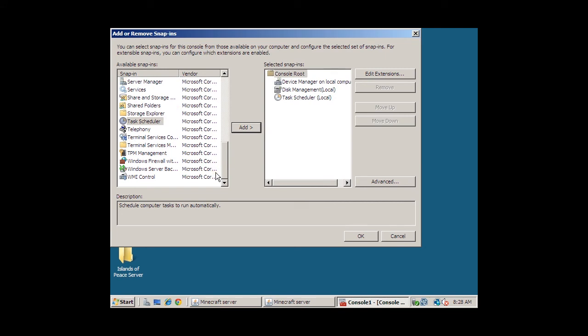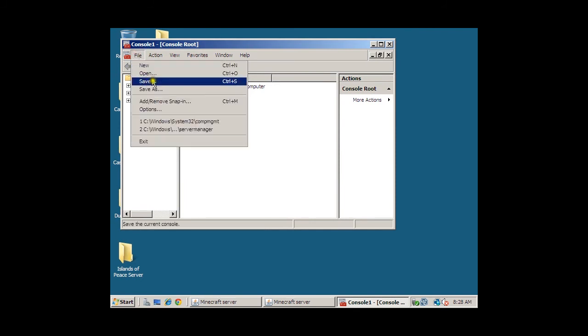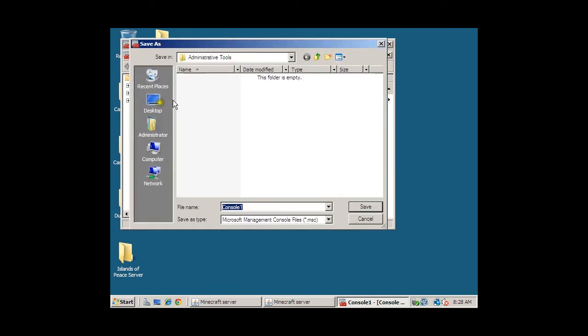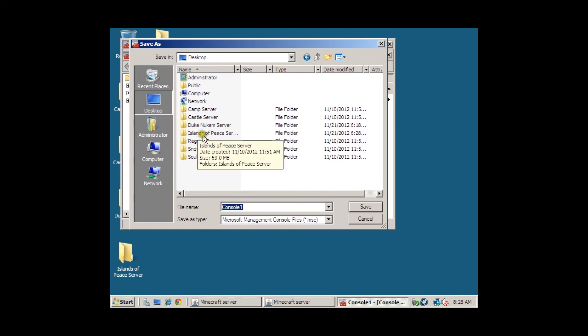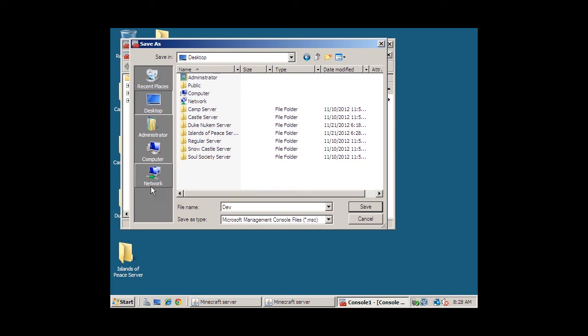Now that we have that out of the way, let's finish this. Let's go to File, then Save As. Go to the Desktop. That way, when we save it, it will be easily accessible from the Desktop. And let's create this as Dev Disk Task. And then we'll click Save.